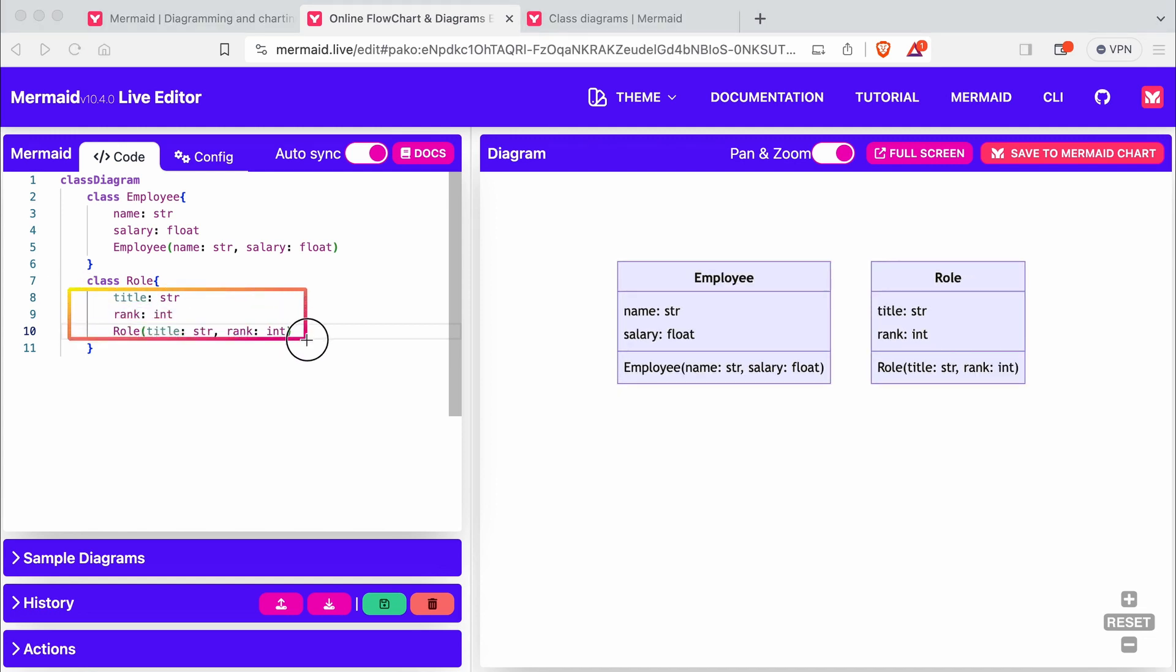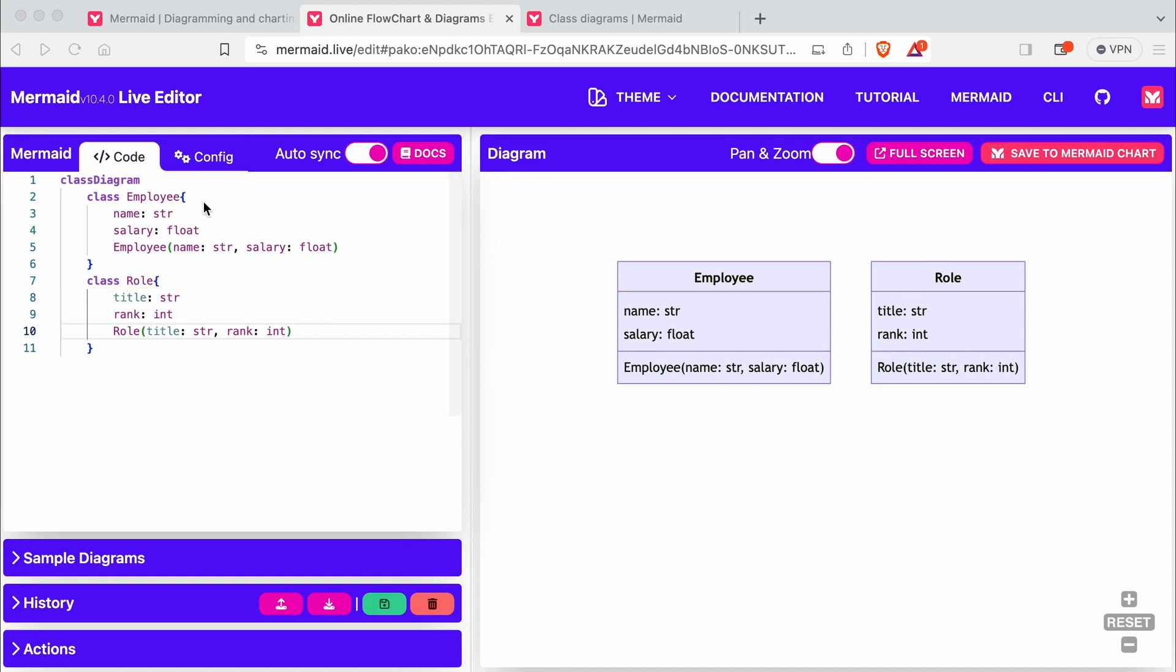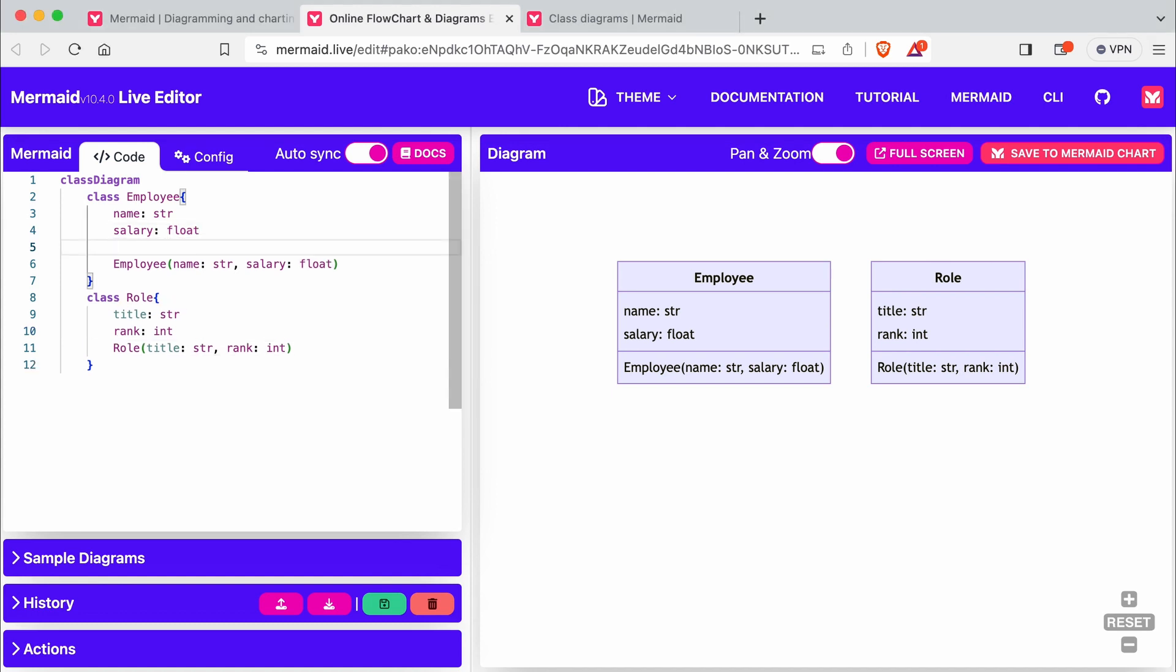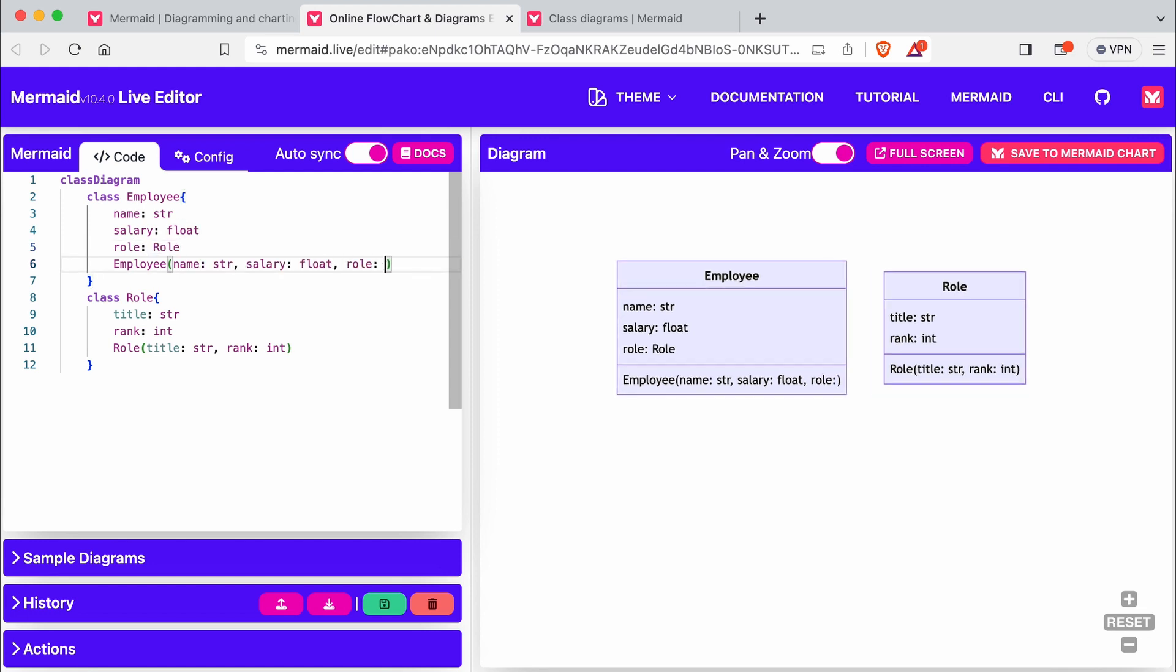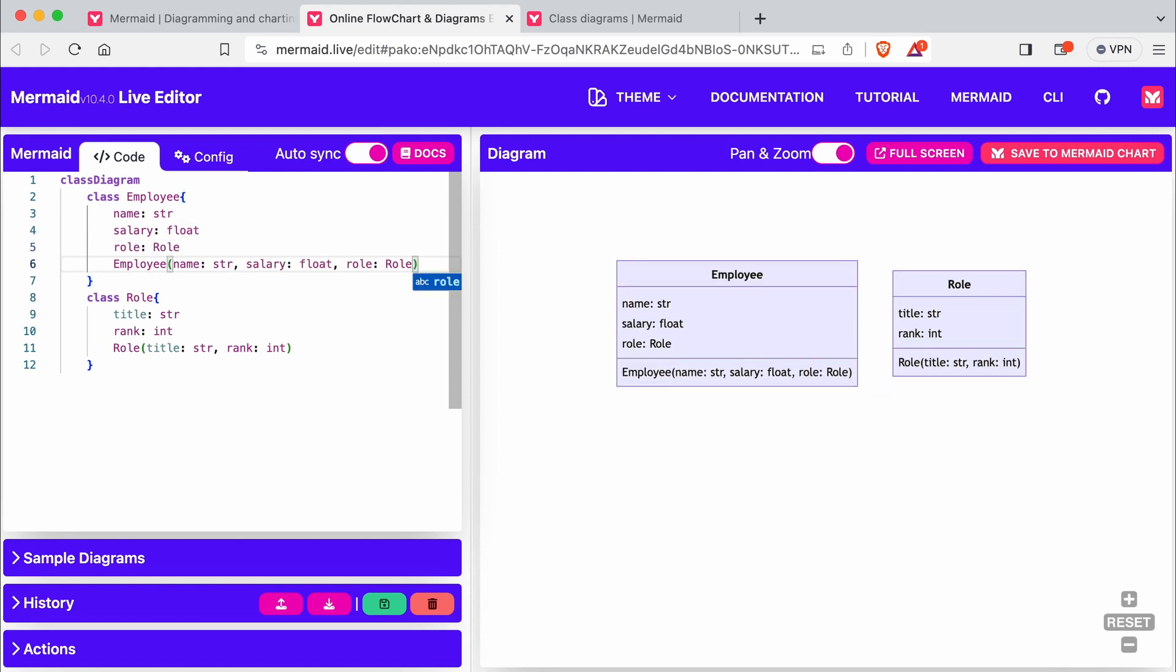By the way, all this text here is flexible. You can omit data types or reverse type and attribute name. I add a role attribute to Employee and to the constructor, and make the composition association.